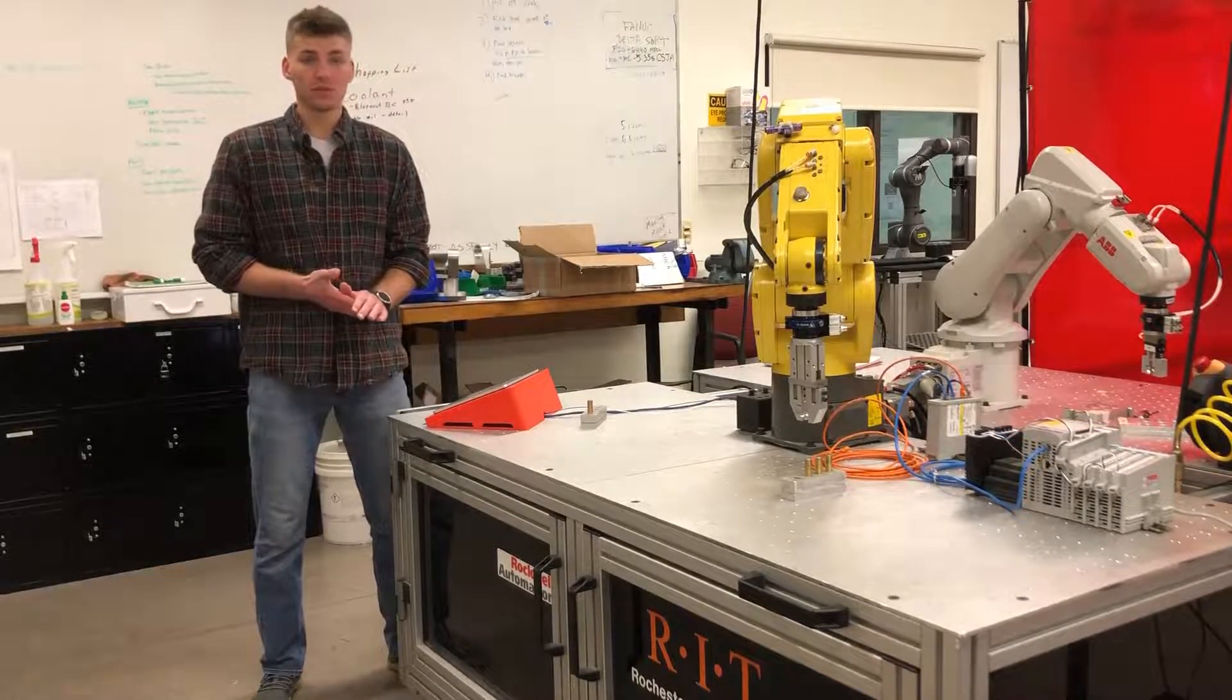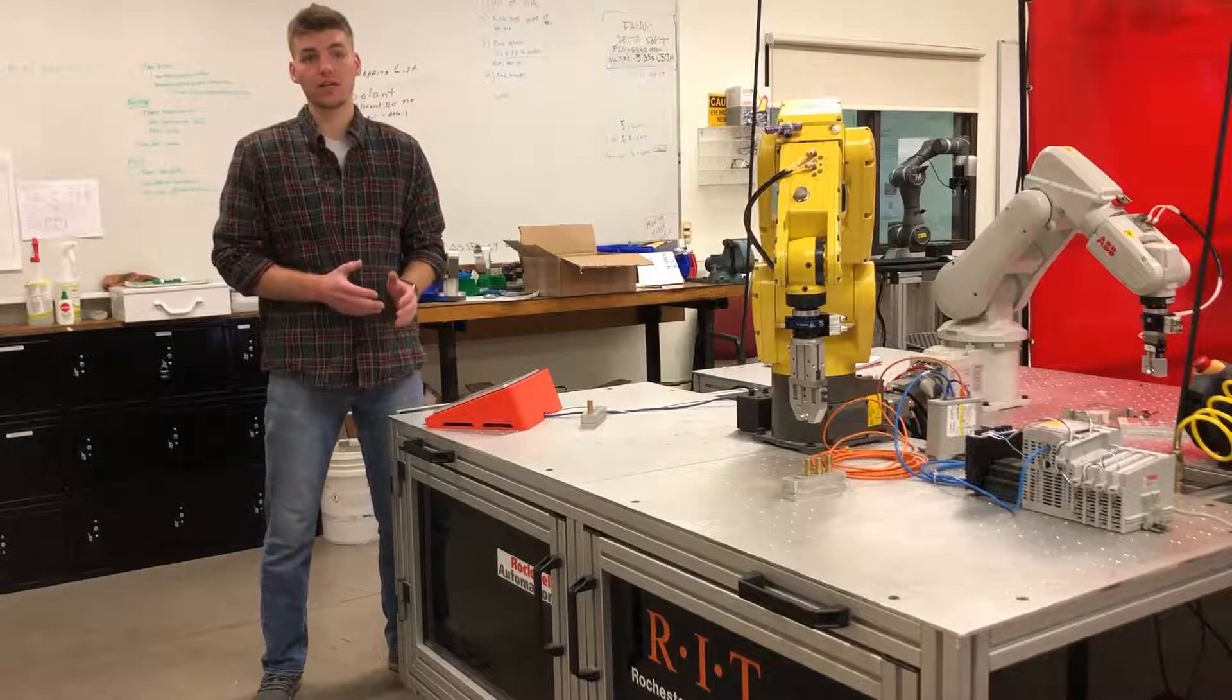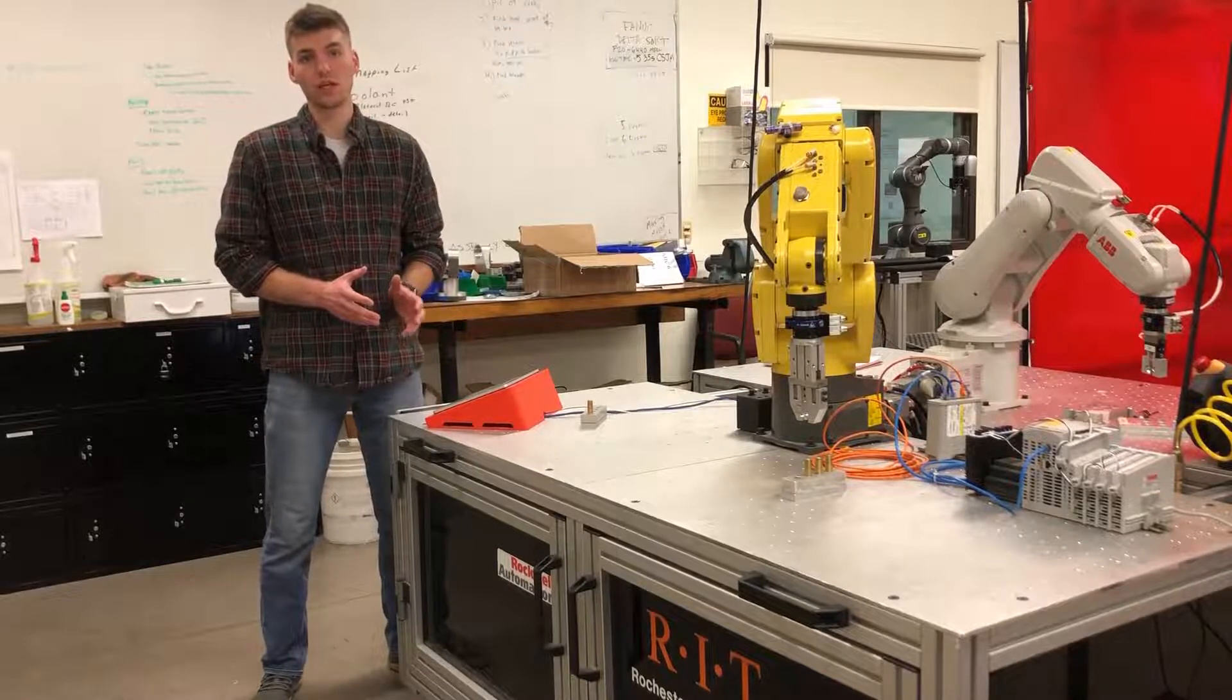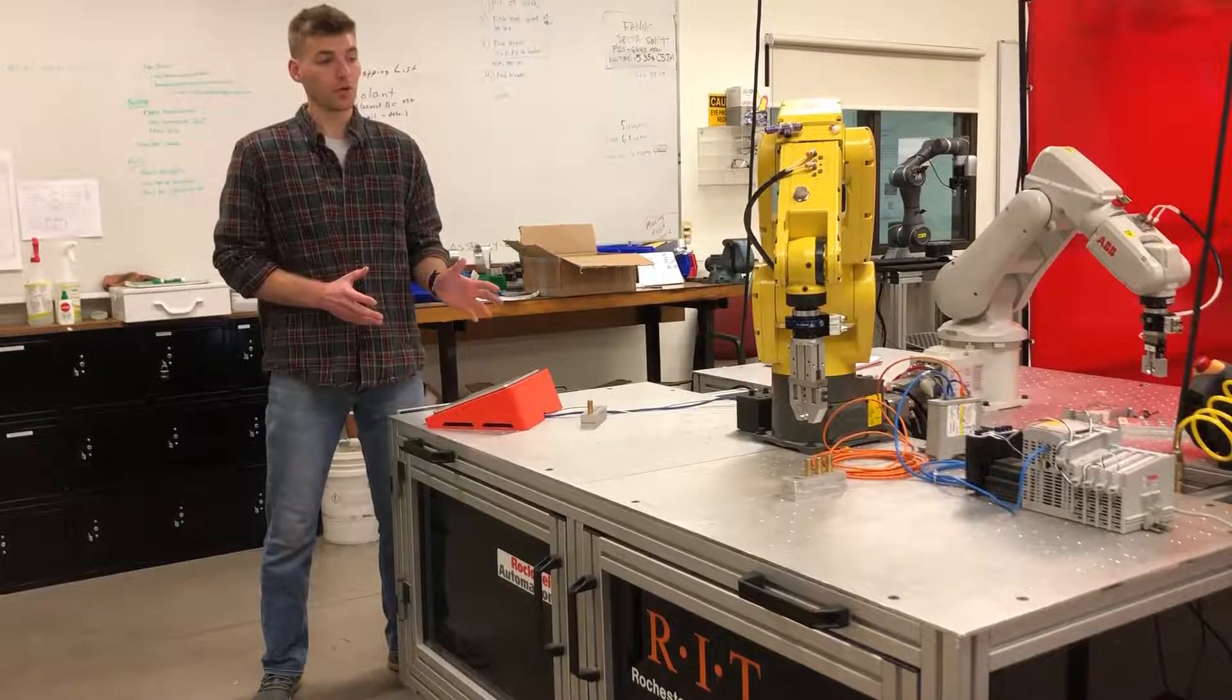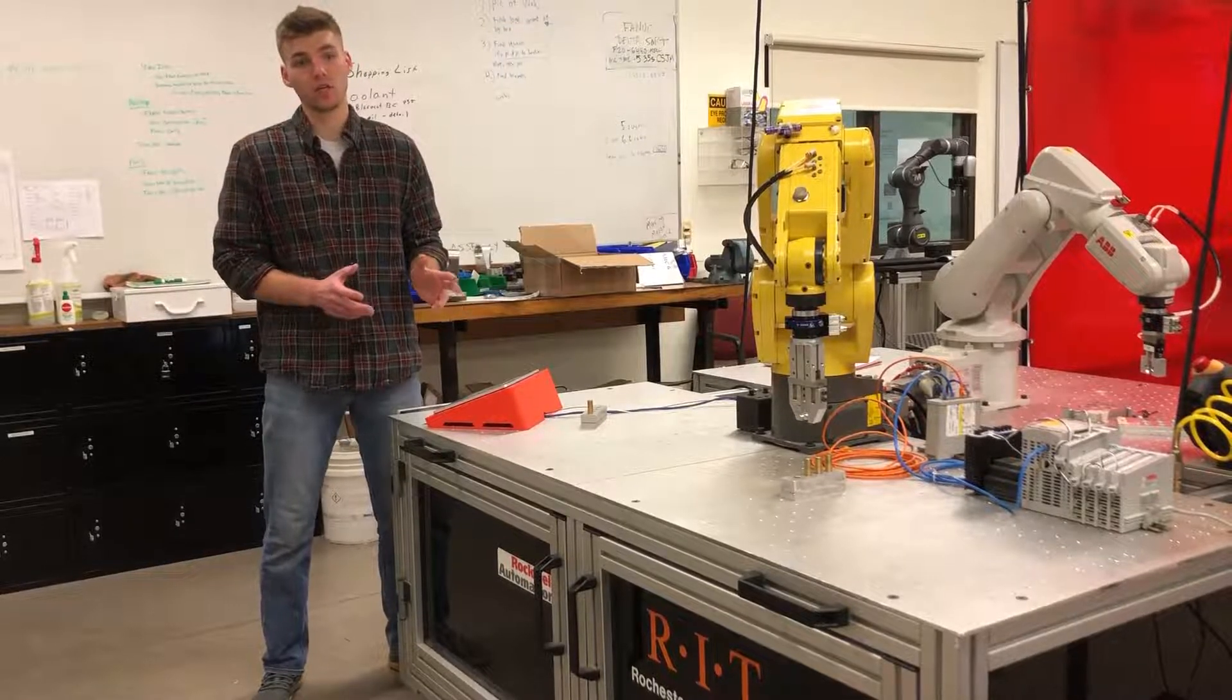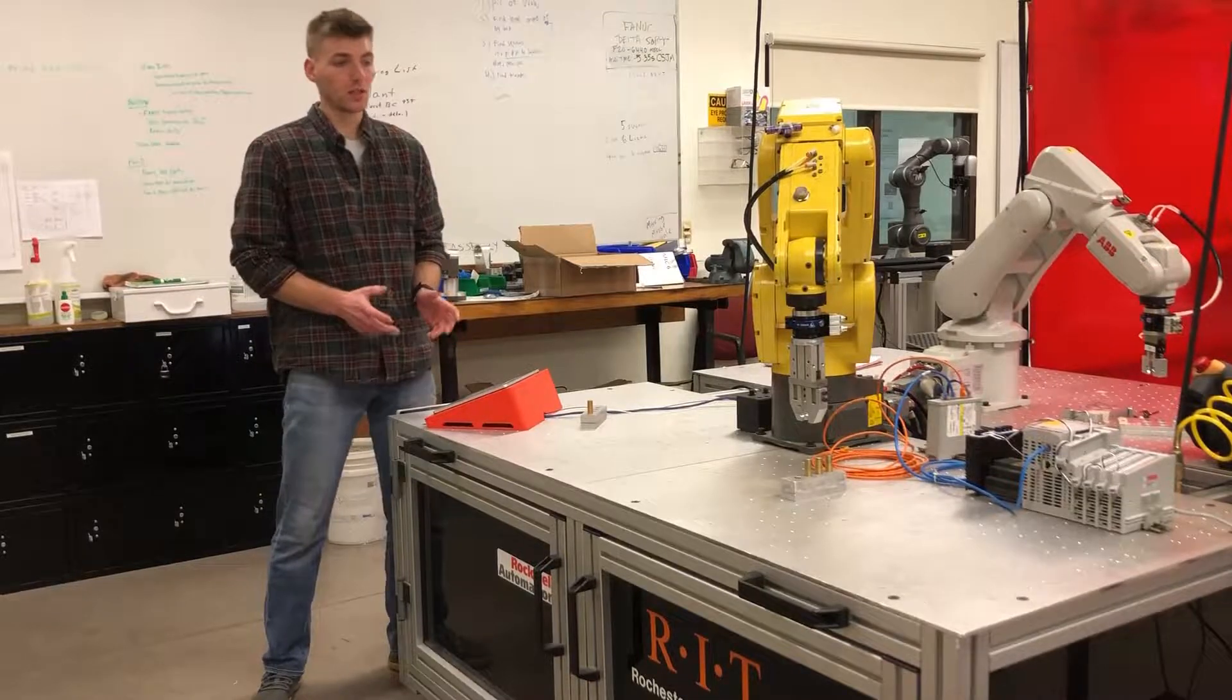This will be the first video in a series to show how to design a robotic work cell using a Fanuc robot controller, Allen Bradley PLC, and Maple Systems HMI.